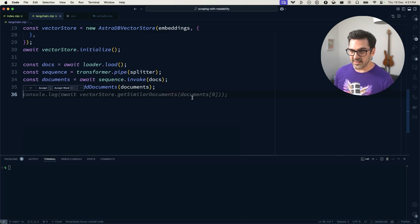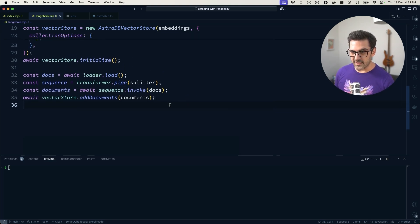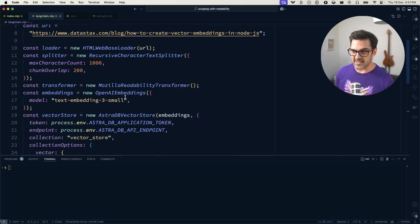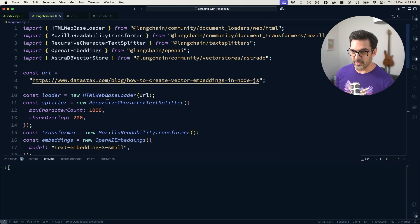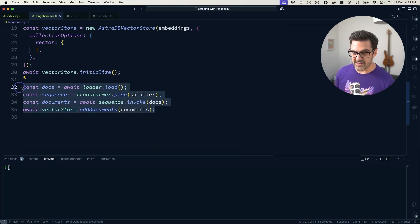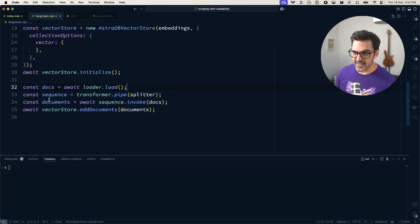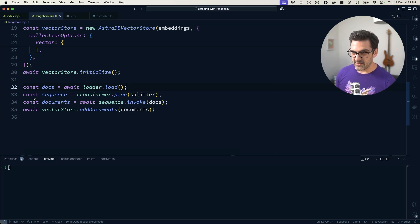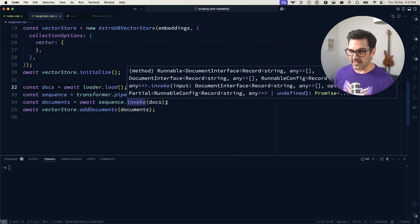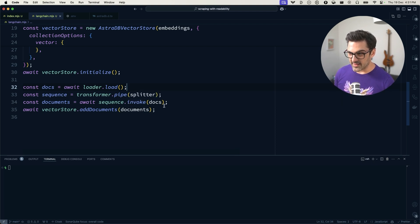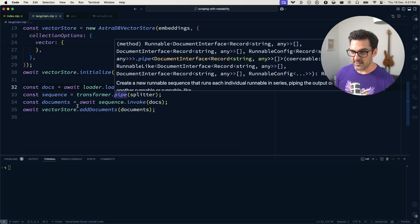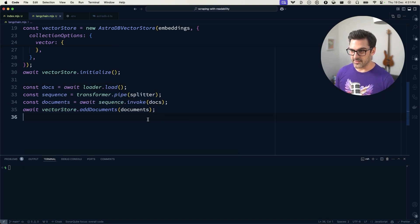And so that's all the code we need. Like it's 35 lines according to this, but most of that is just setup, importing and setting things up. This is really the meat of the whole issue. We load some documents. We turn them into a sequence using the transformer and a splitter. We wait for that to work using the document returned by the loader. And then we add those to the vector store.